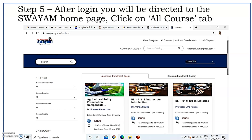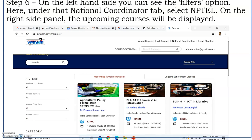If you select all courses, it will take you to this particular page. On the left side, you can see filters, where it will ask for national coordinator, course duration, course exam date and course credits. You can select one by one. Here in the national coordinator, you can either select IGNU, NPTEL, IIB, IMB or NCRT — from nine agencies, you can select any one agency.